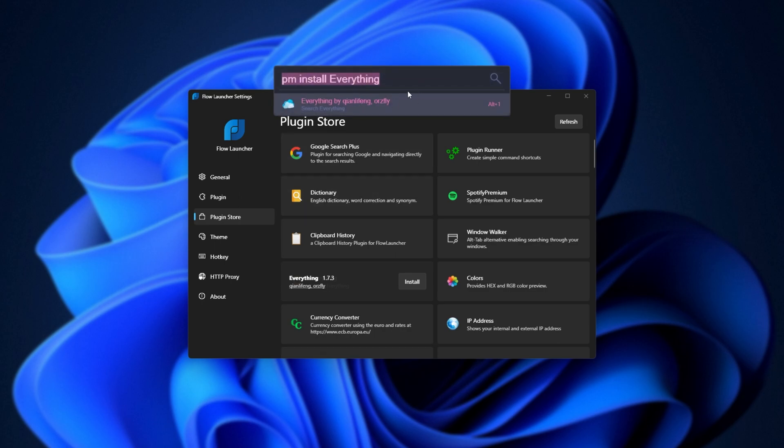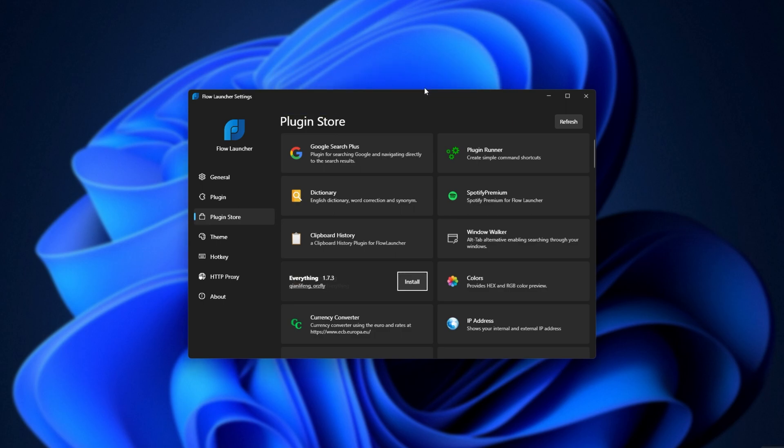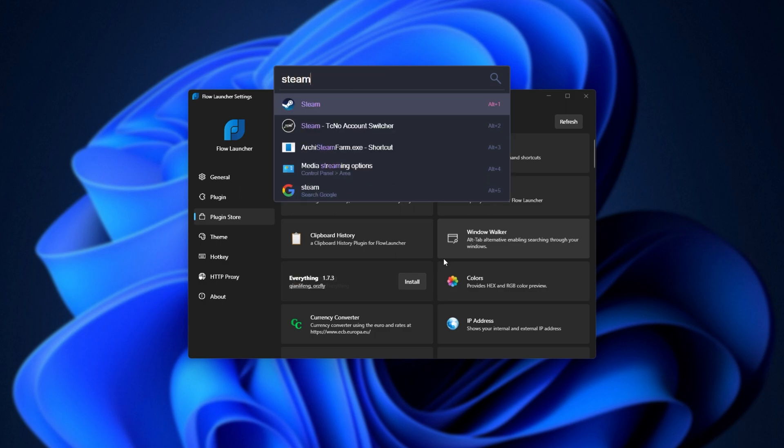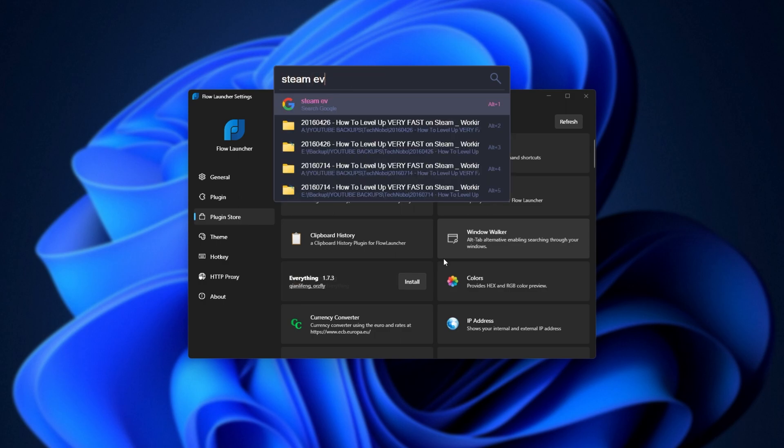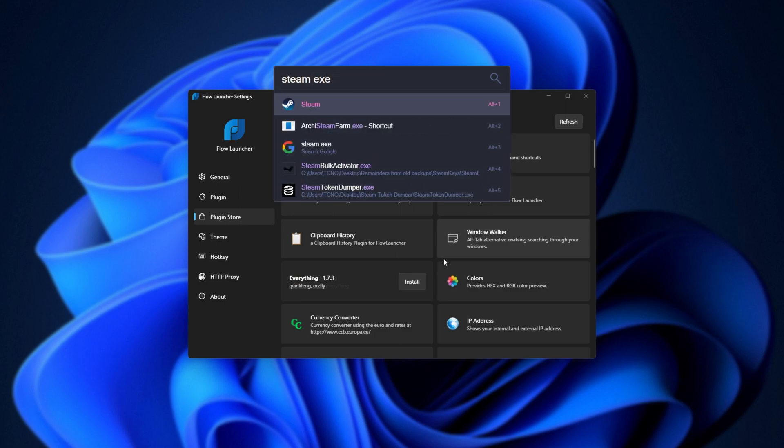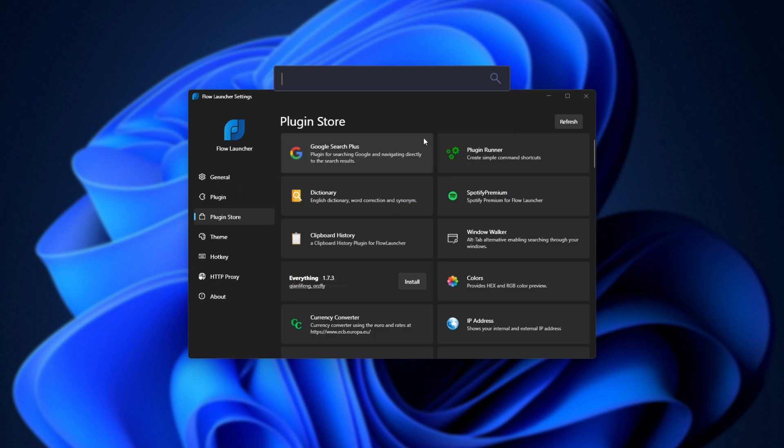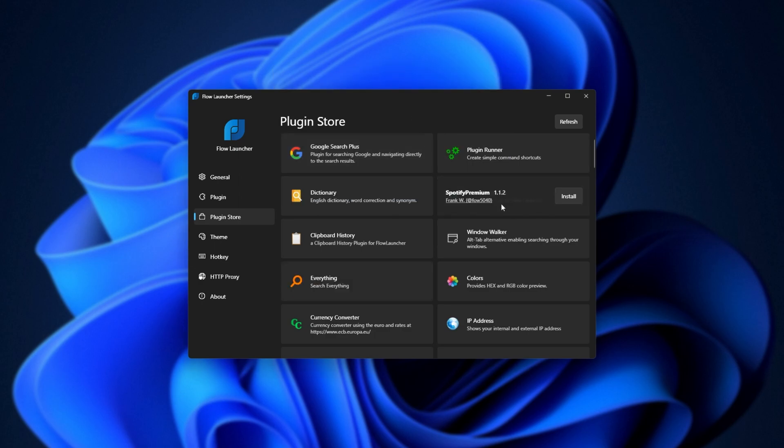So if I click it here and choose install, it'll simply pull up the command, PM install everything. I can either click this or hit enter, and just like that, the plugin will be installed. Then if I search for a file, say, Steam.exe, it'll search over here using everything, which is a lot faster than the default search system.